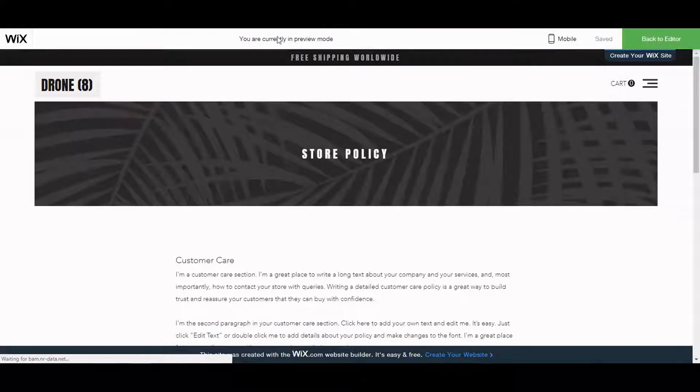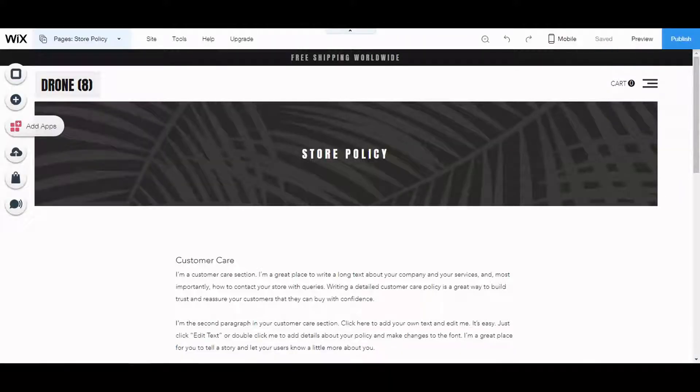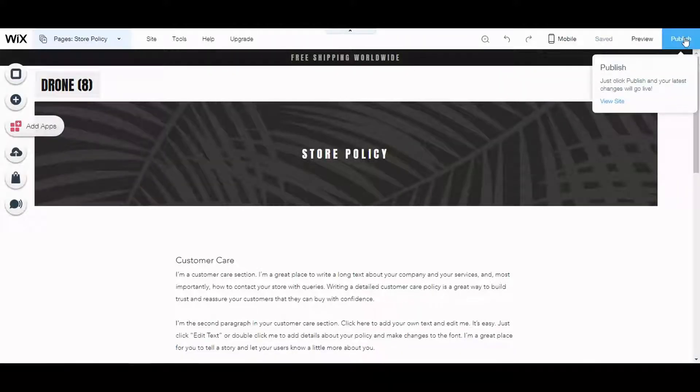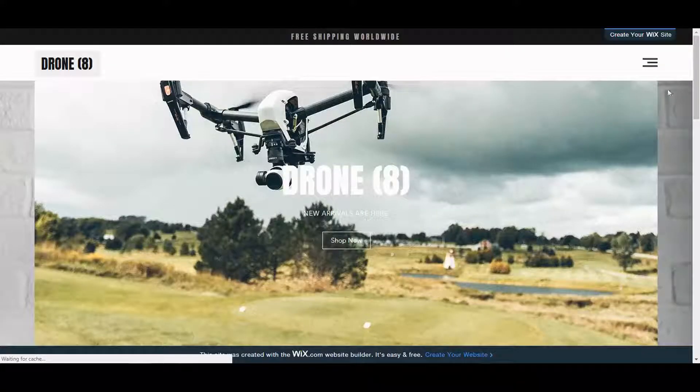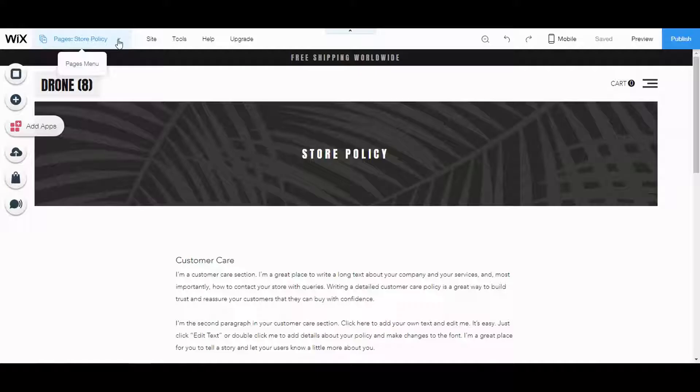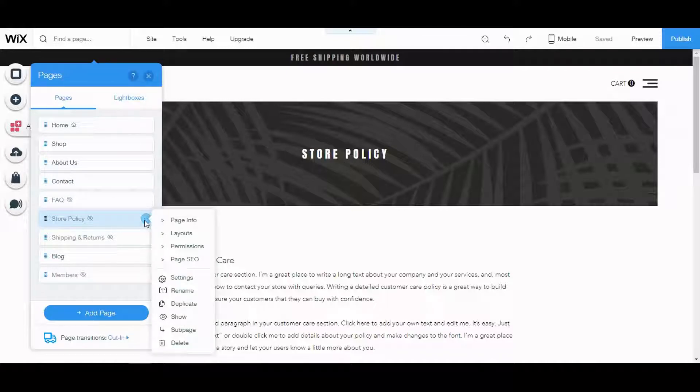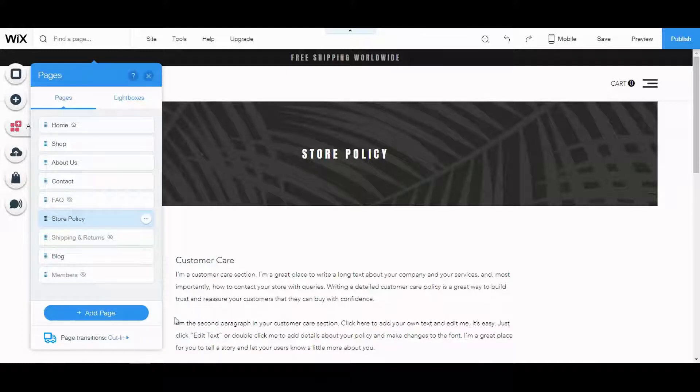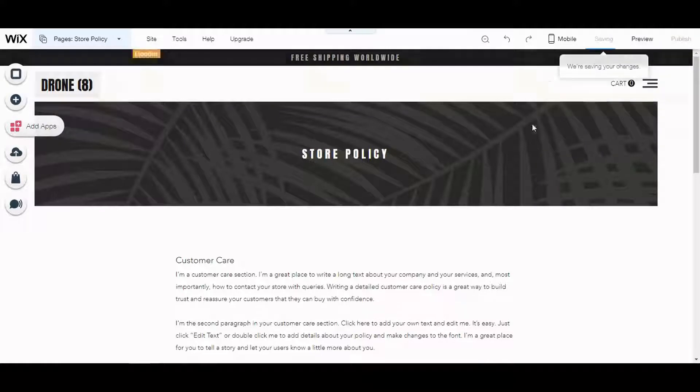Let me see. What I'm going to do is click view site. And this is the published site. I have to make that page visible. Store policy. Show. There we go. And save.